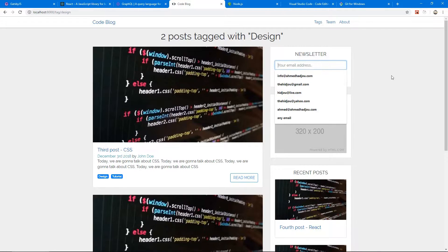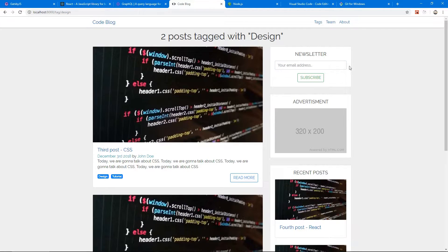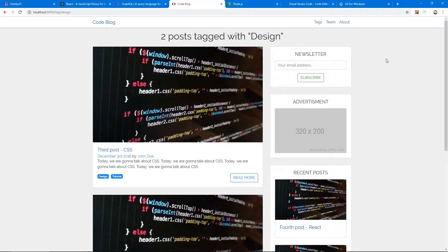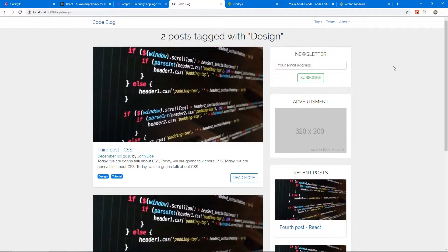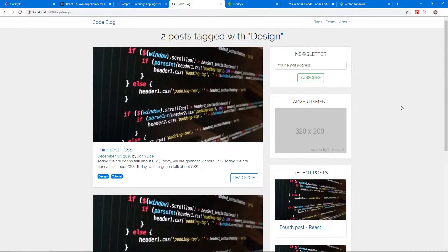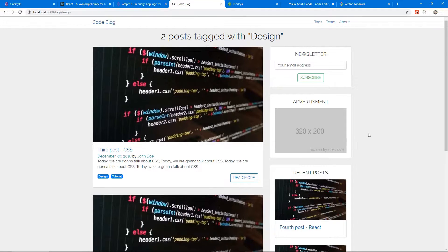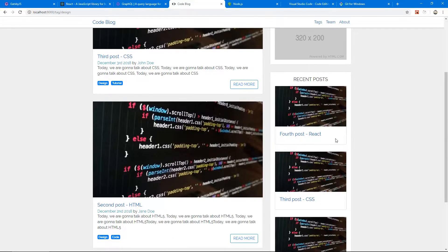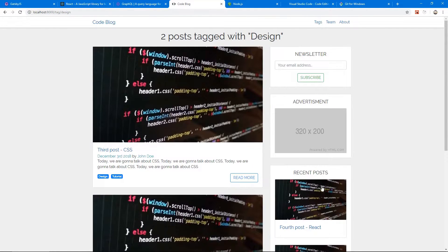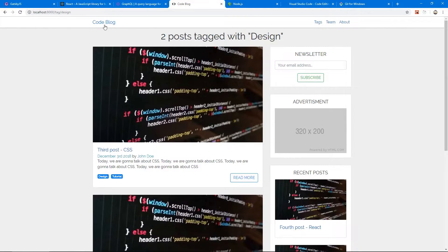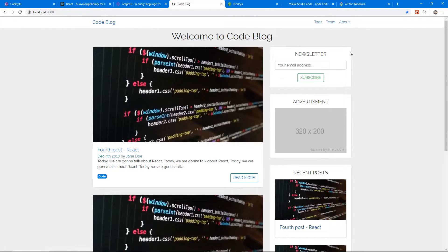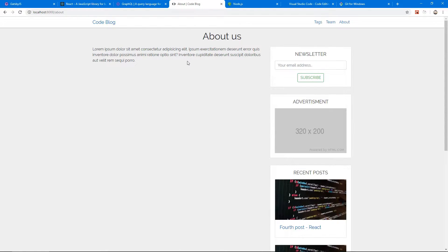We have a sidebar with a newsletter section, which is a really cool thing if you have a blog website. You have to have a newsletter to keep your readers engaged with emails telling them that you've posted new posts. We have advertisement space if you intend to do that, which is a really cool way to generate revenue from blog websites. We have a section for recent posts. As you can see, this website sidebar exists on all pages, so if we go to About, which is empty right now, you can fill it with anything you want about your specific website.